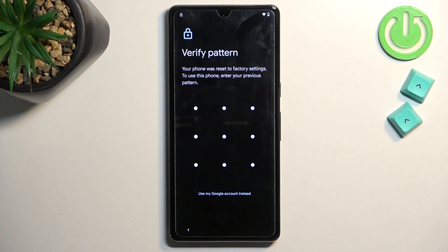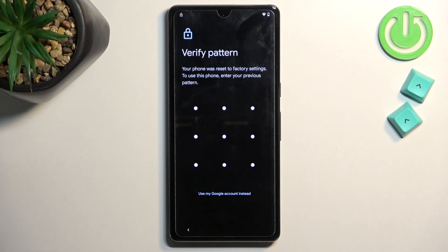Welcome. In front of me is a Google Pixel 7 Pro and today I will show you how you can bypass the Google verification on this phone.